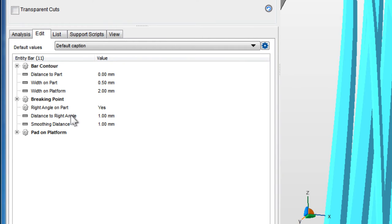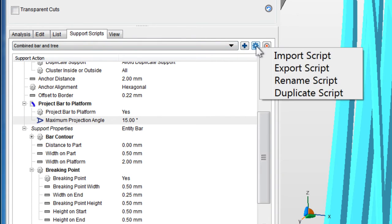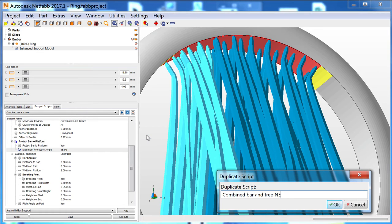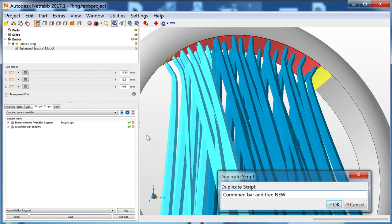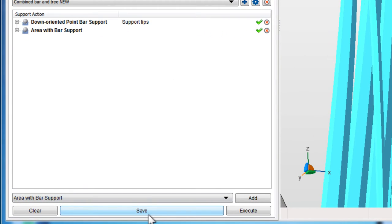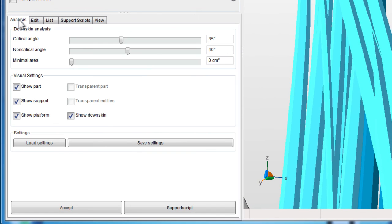Once you're happy with your custom support script, you can save it by clicking the Gear icon, then Duplicate Script, give it a name, then click Save. To finish the support creation process, go back to the Analysis tab and click Accept.